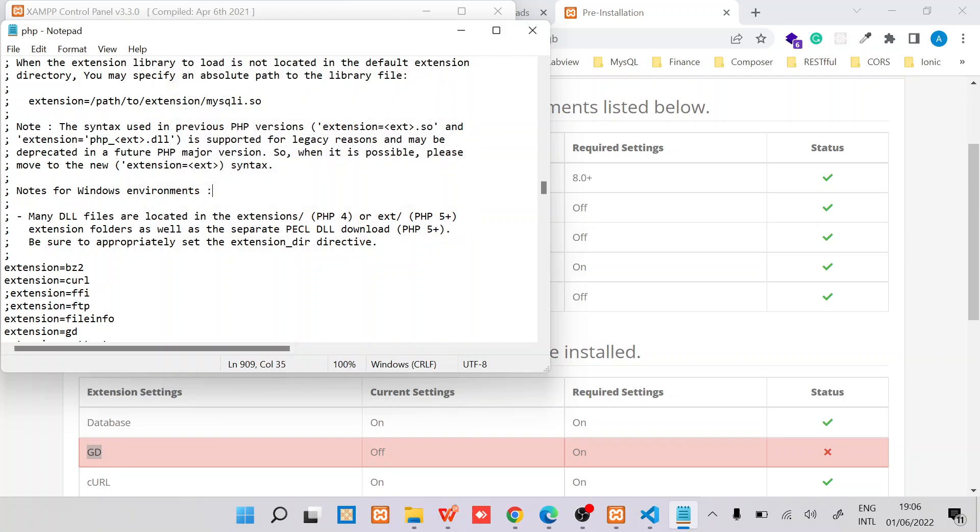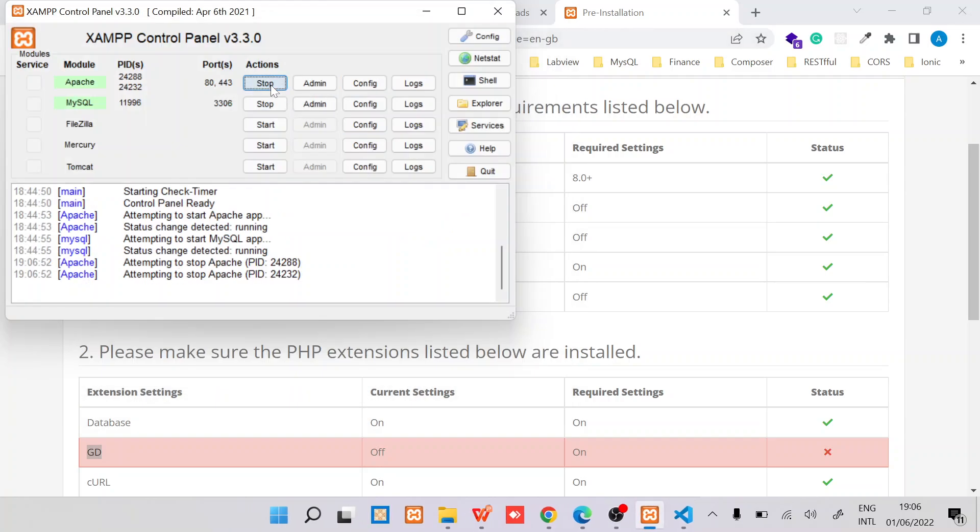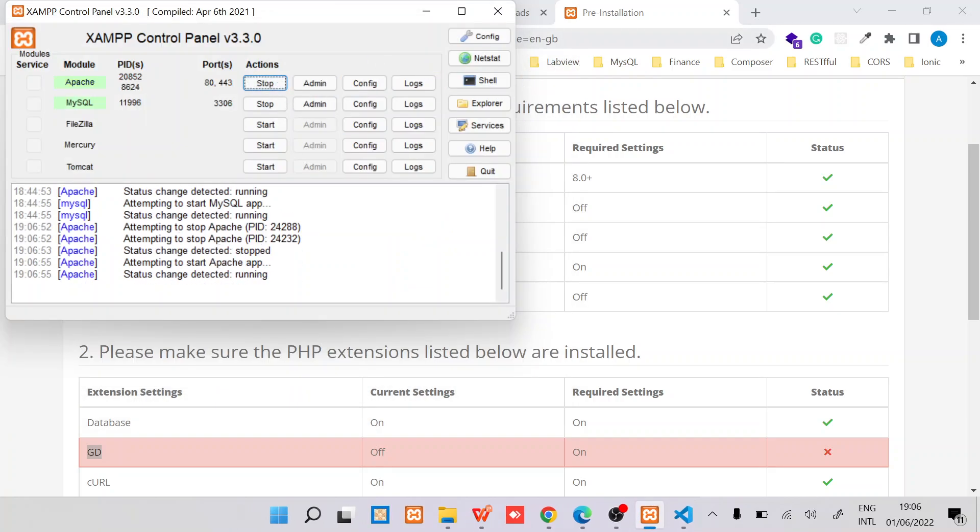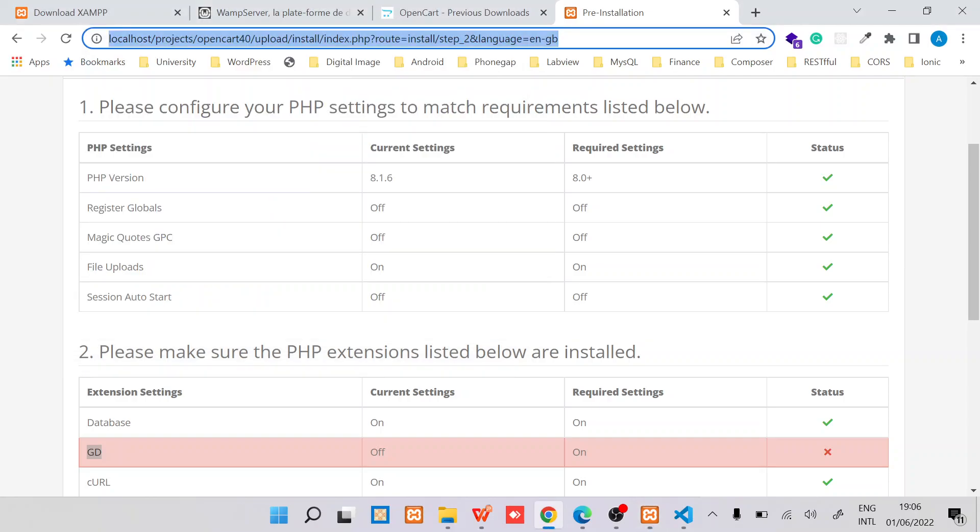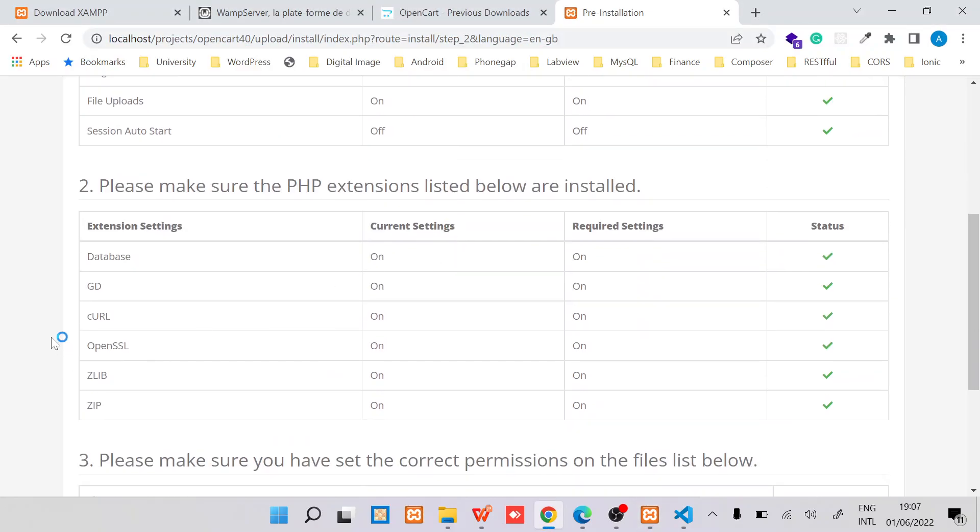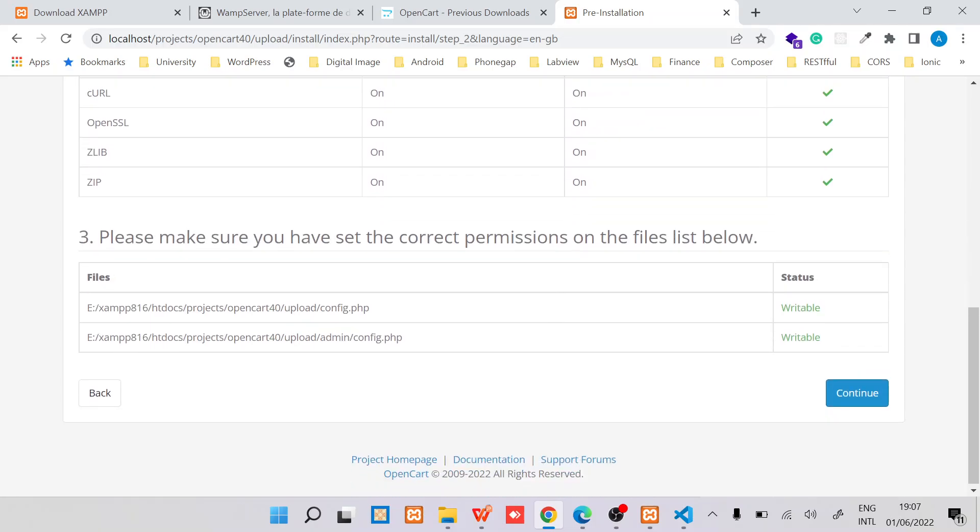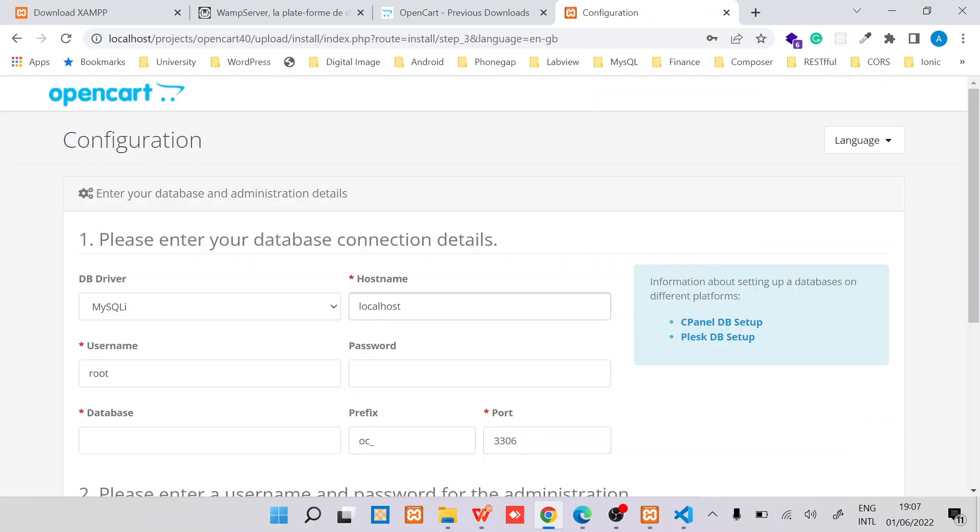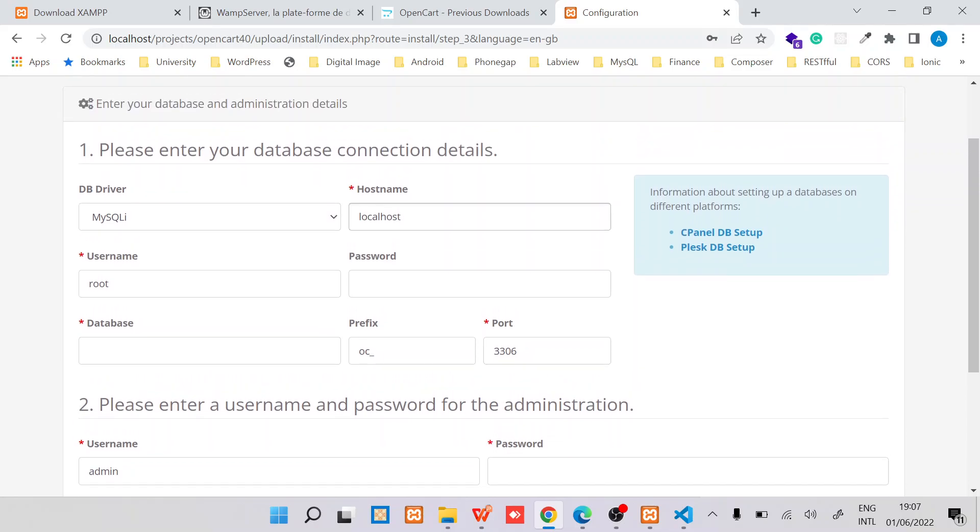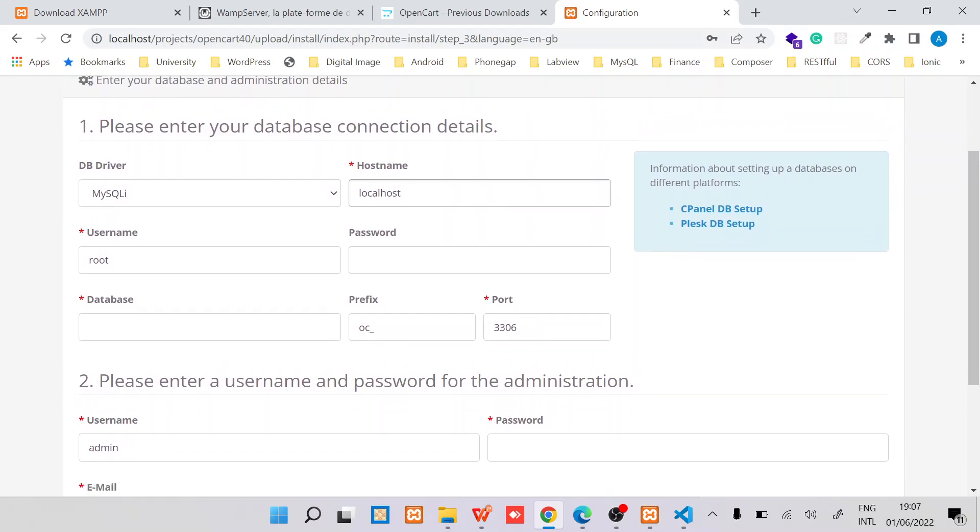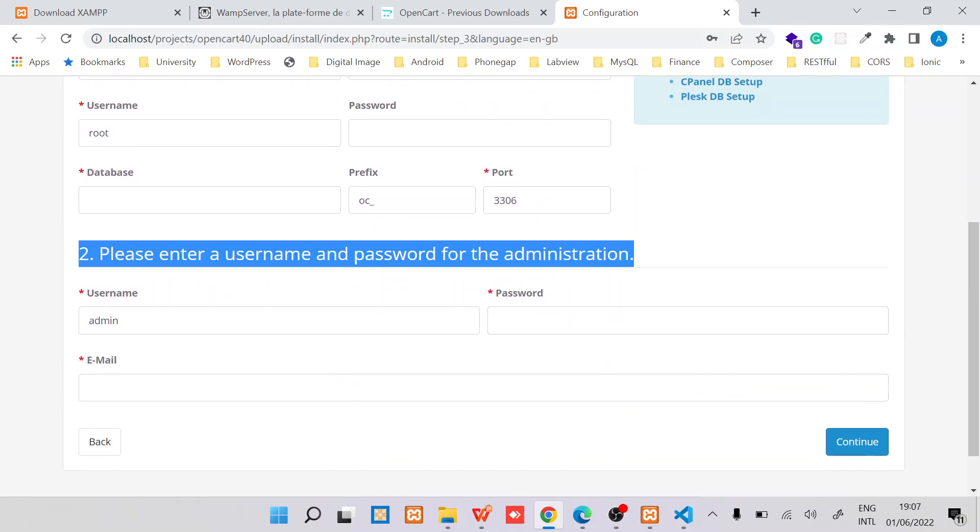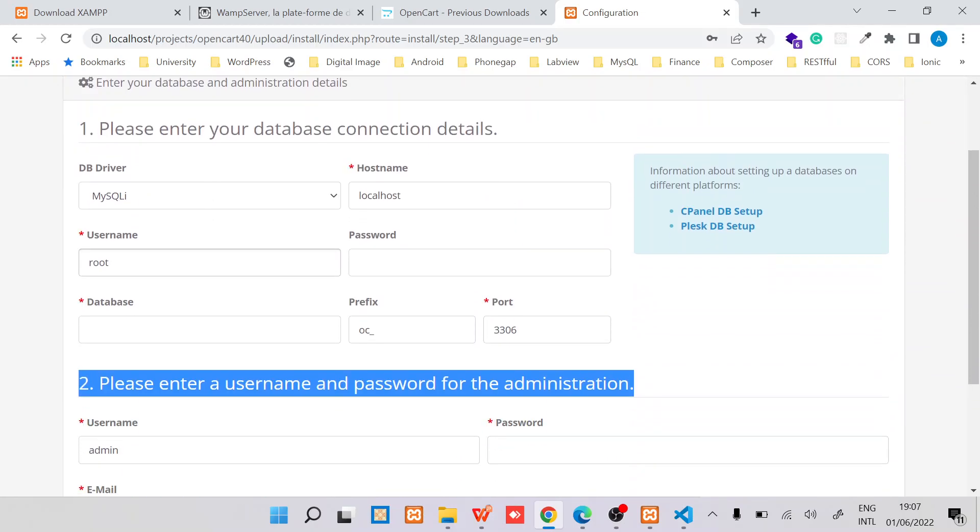Save it, restart Apache. Once you've restarted Apache, you can see the GD extension is now okay and our config files are writable. Now we can continue to the next page.